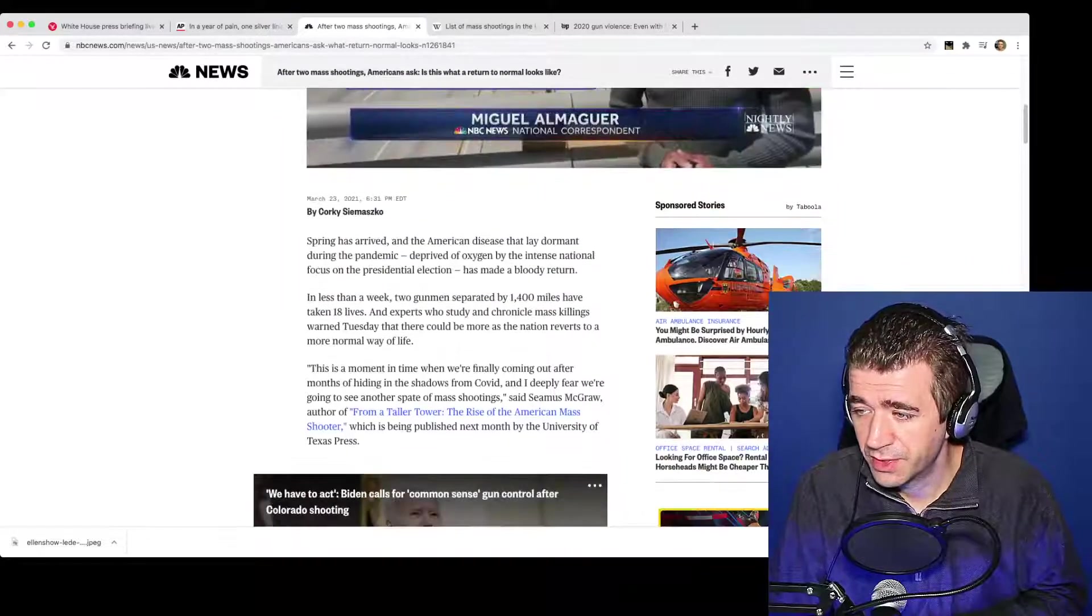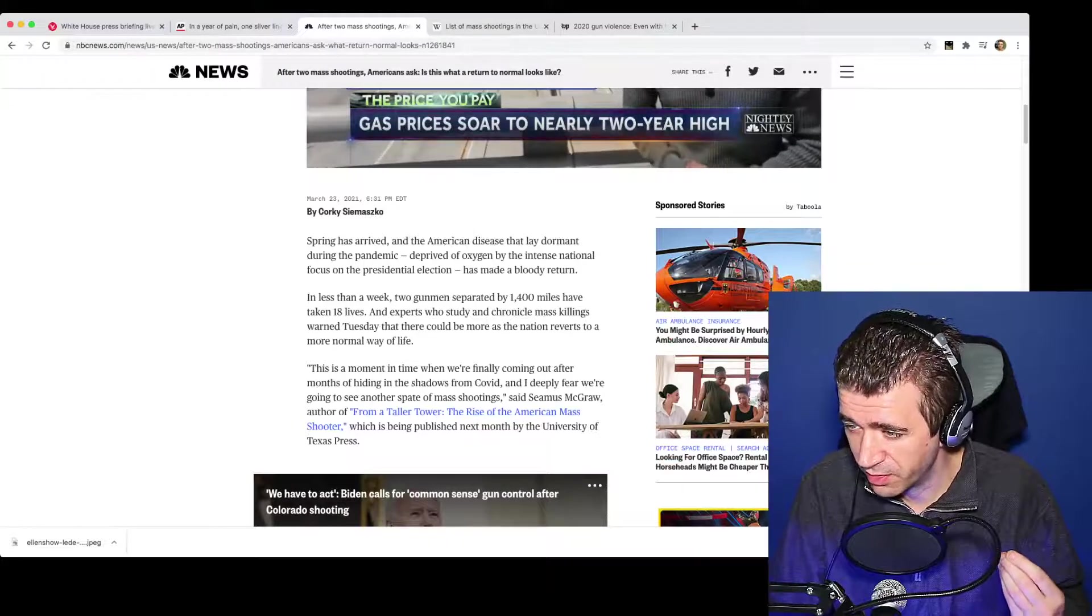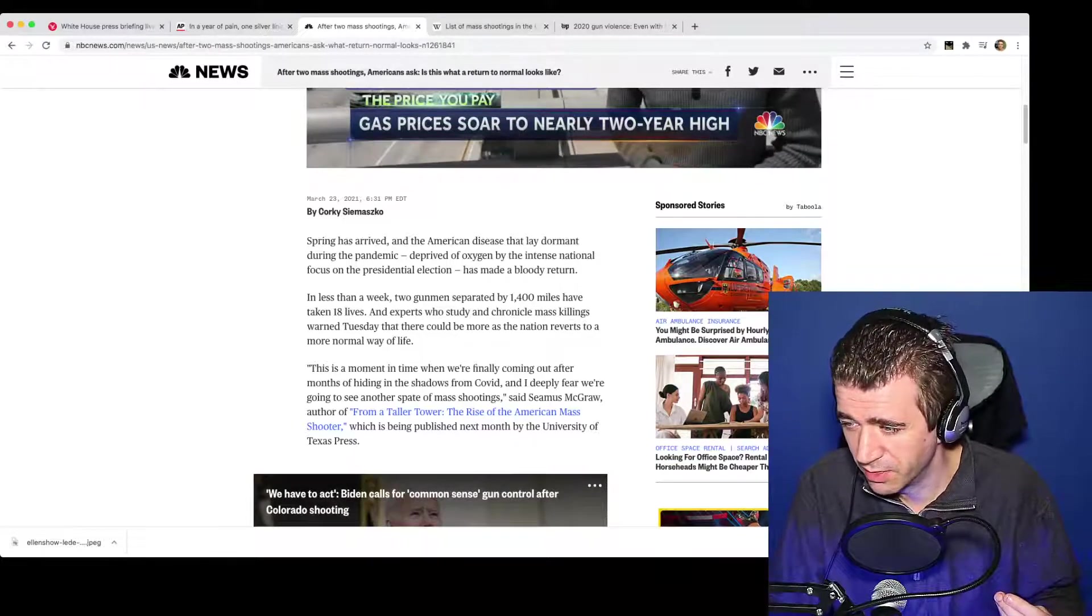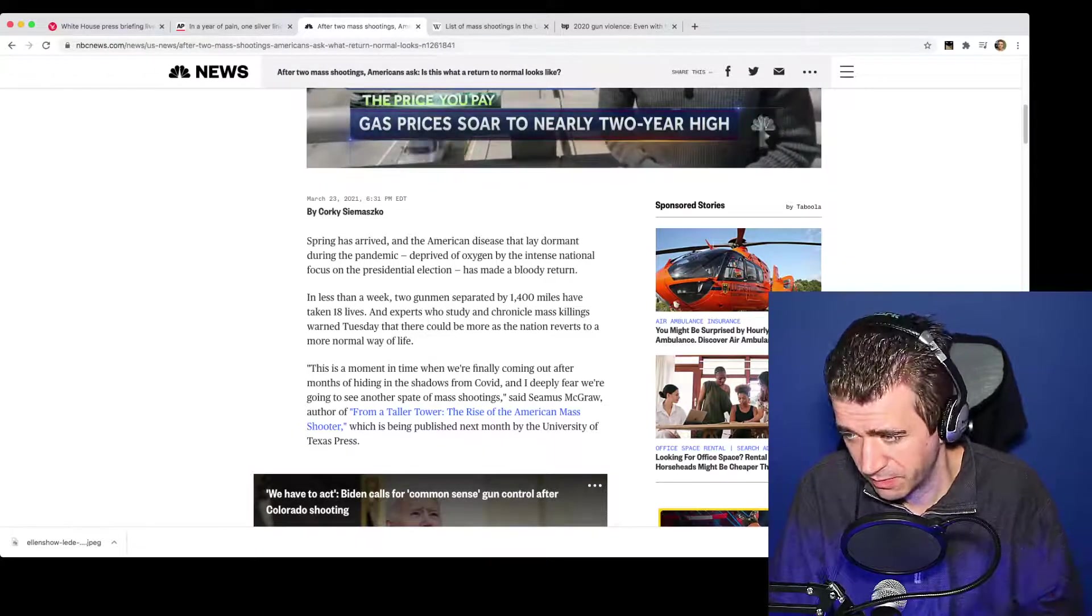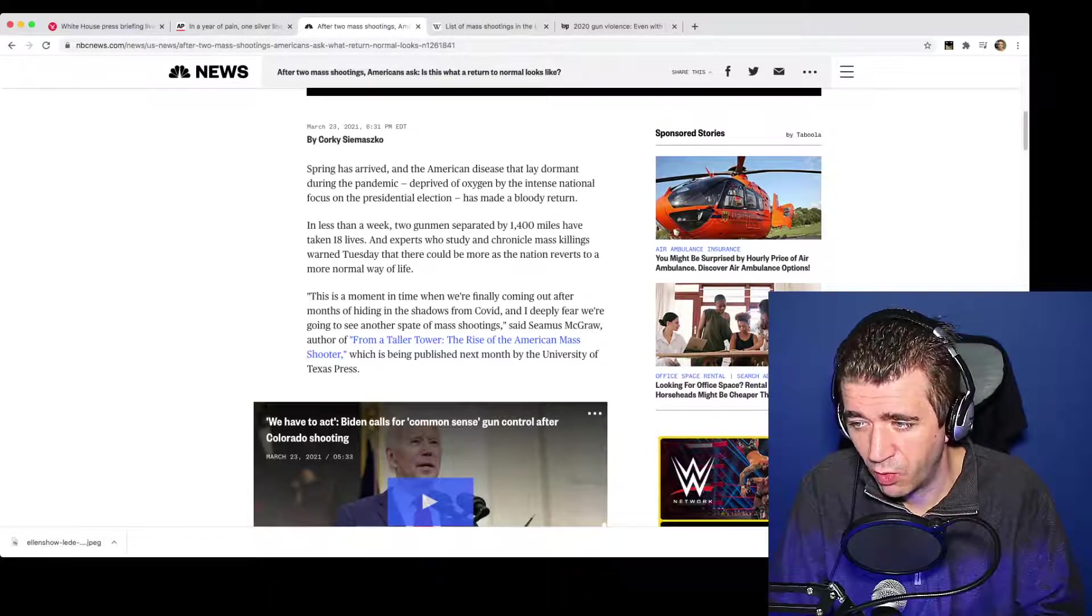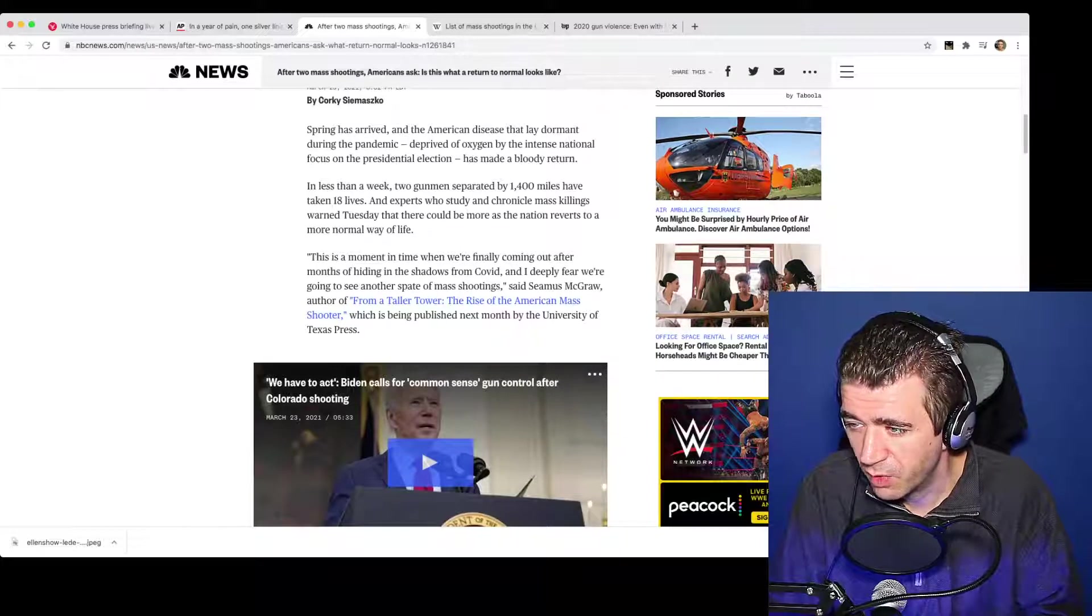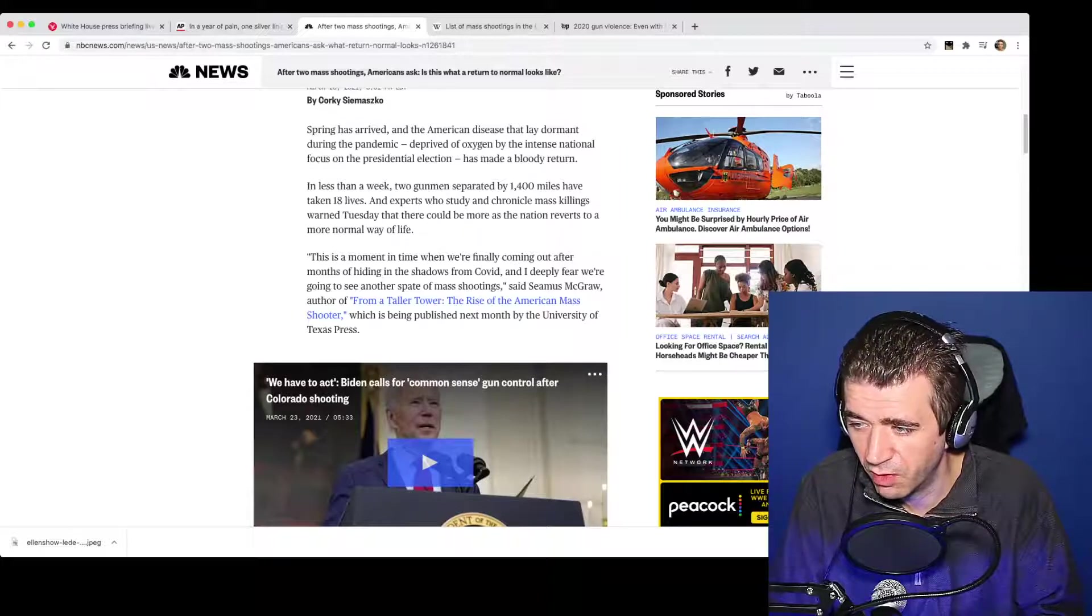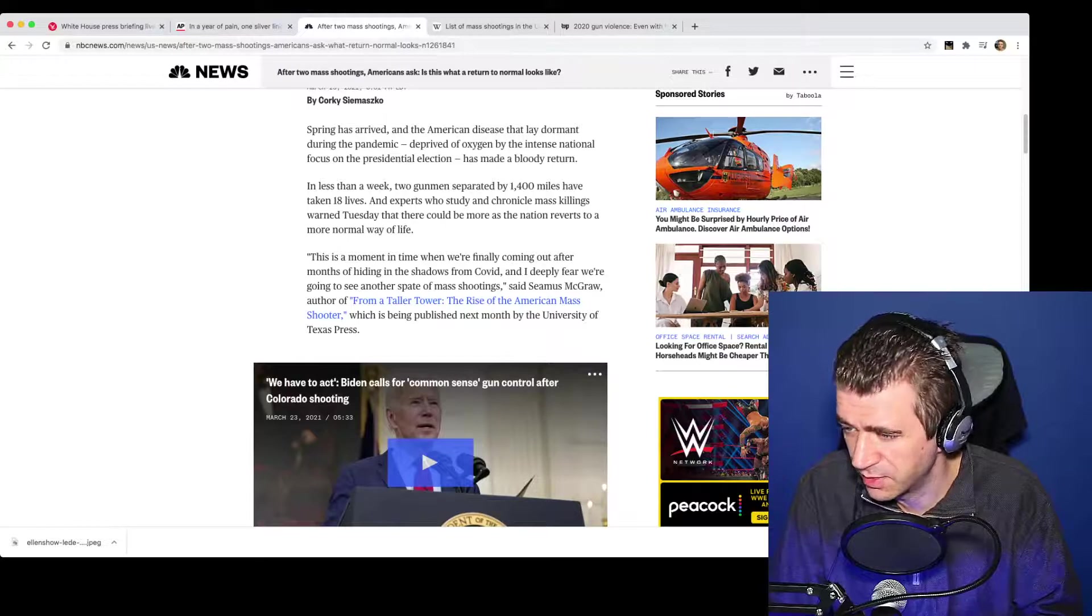This article is extremely misleading. Spring has arrived. The American disease that lay dormant during the pandemic has made a bloody return, and less than a week, two gunmen, separated by 1,400 miles, have taken 18 lives. There could be more as the nation reverts to a more normal way of life. This is a moment in time when we're finally coming out of months of hiding in the shadows from COVID, and I deeply fear we're going to see another spate of mass shootings.